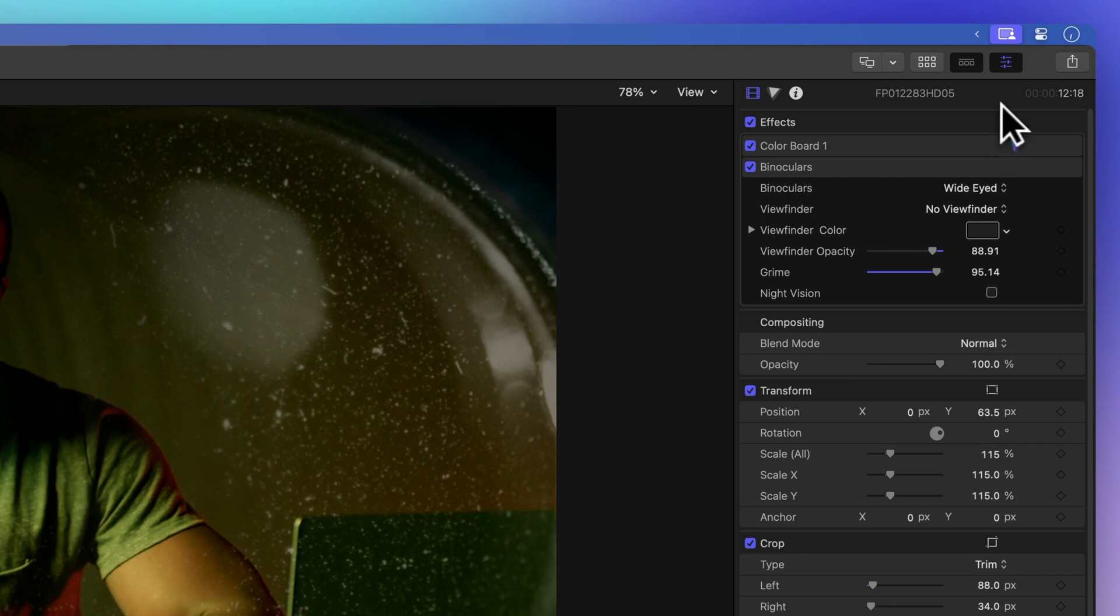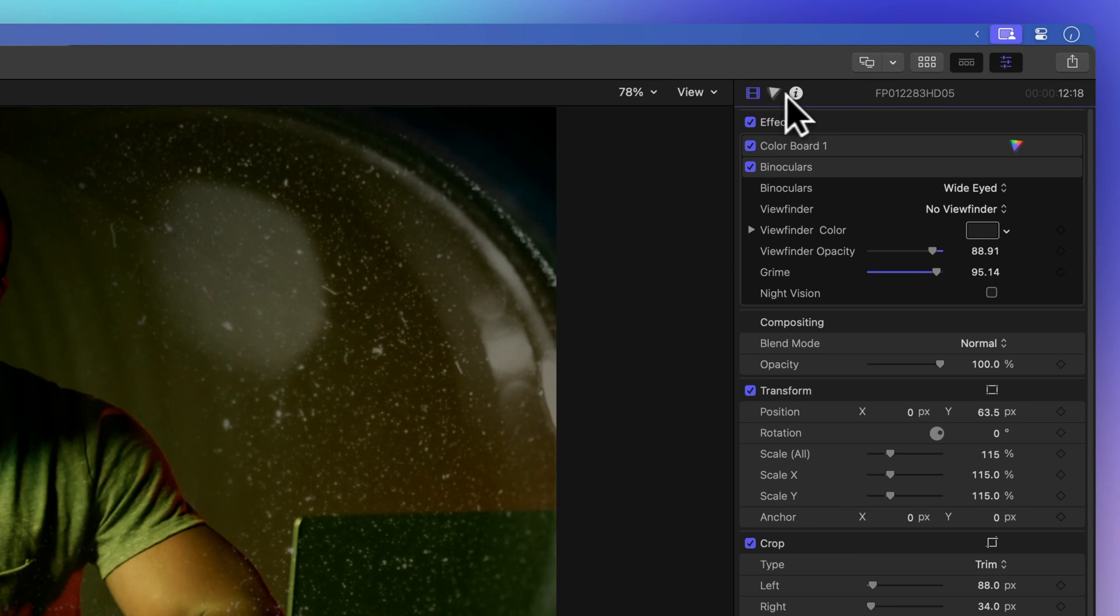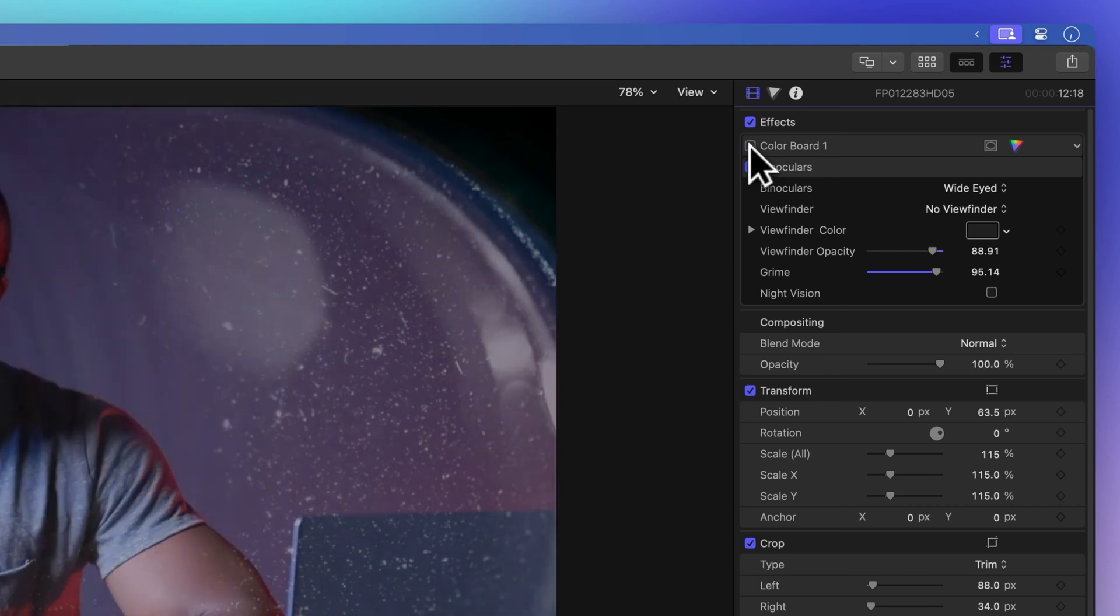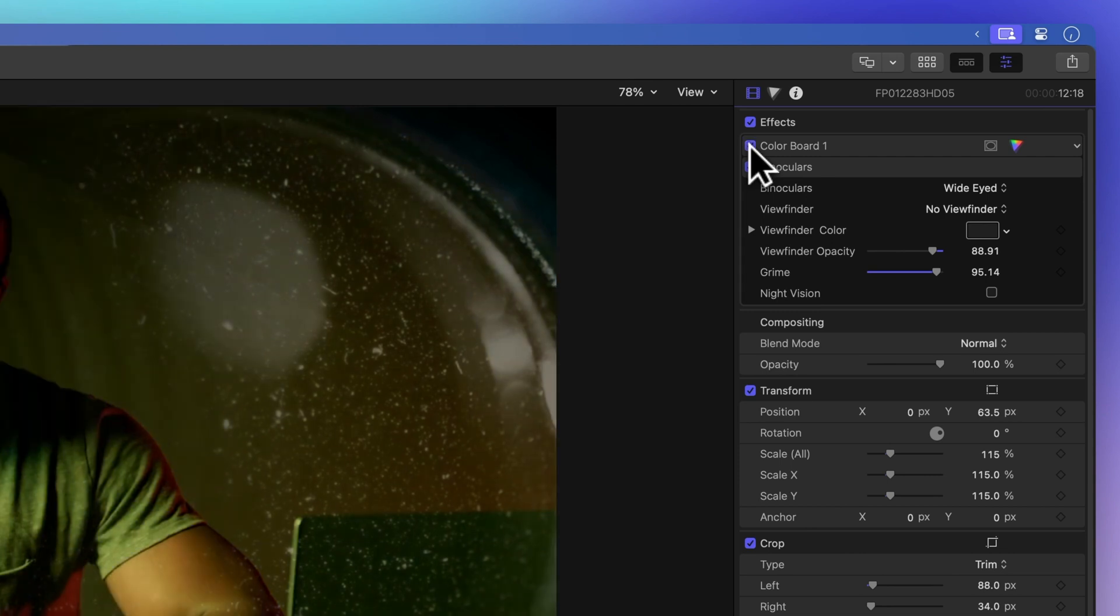Click on the filmstrip icon to access the video inspector. Find the effect you want to turn off. If you just want to hide the effect temporarily, click the checkbox next to its name. If you change your mind, no worries. The settings will be saved, so you can pick up where you left off by rechecking the box.